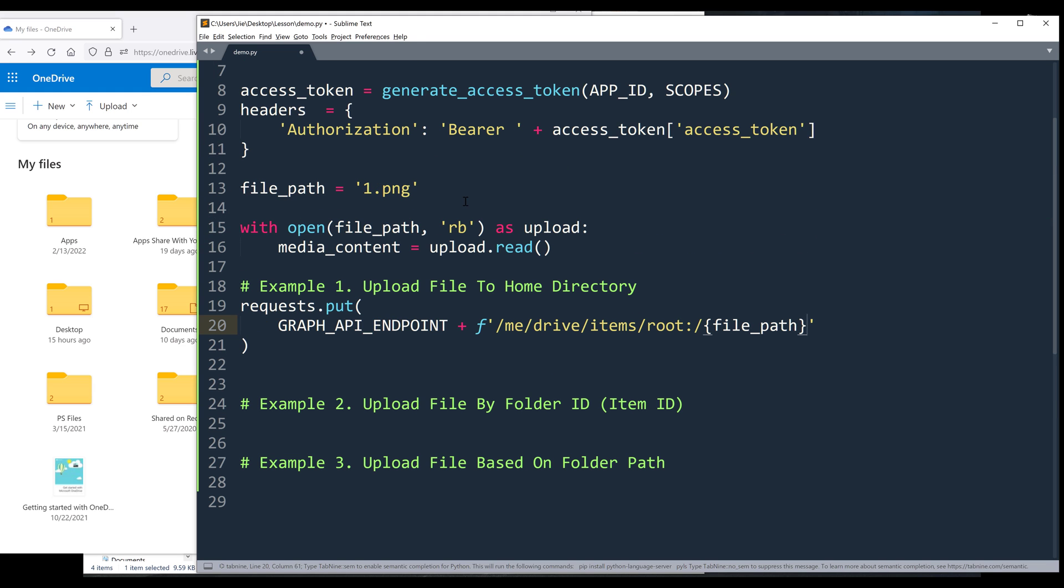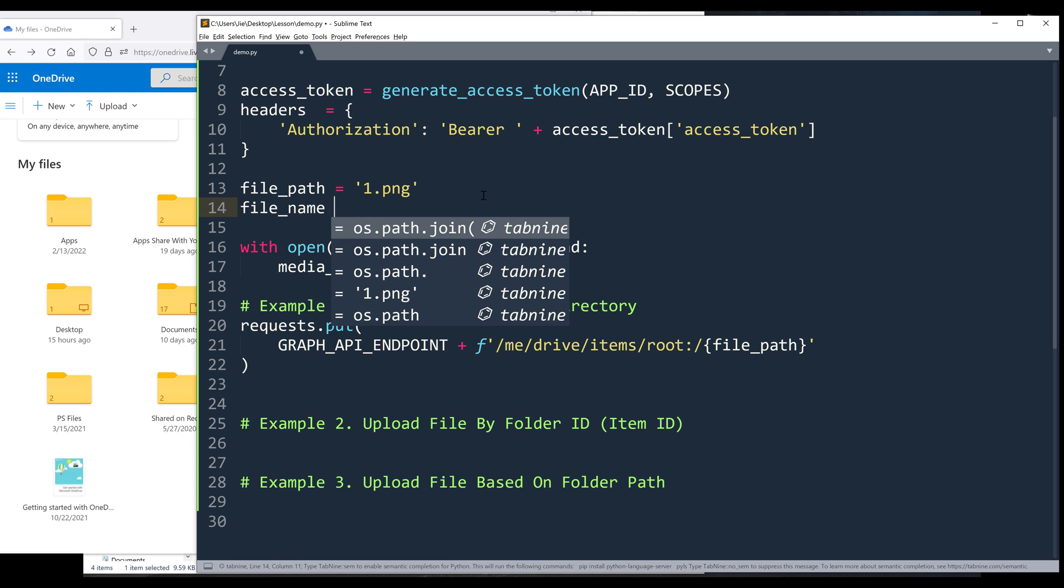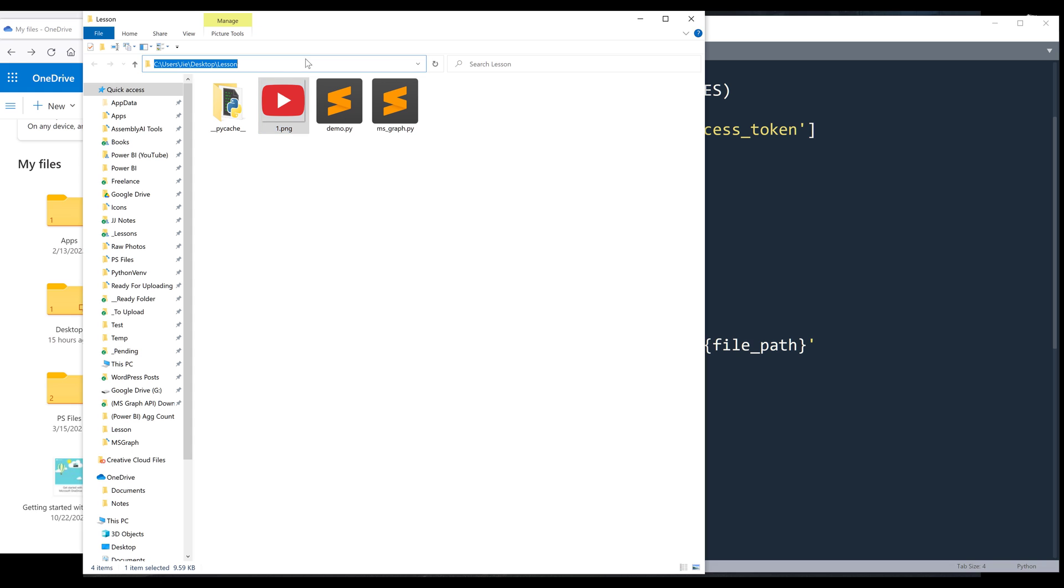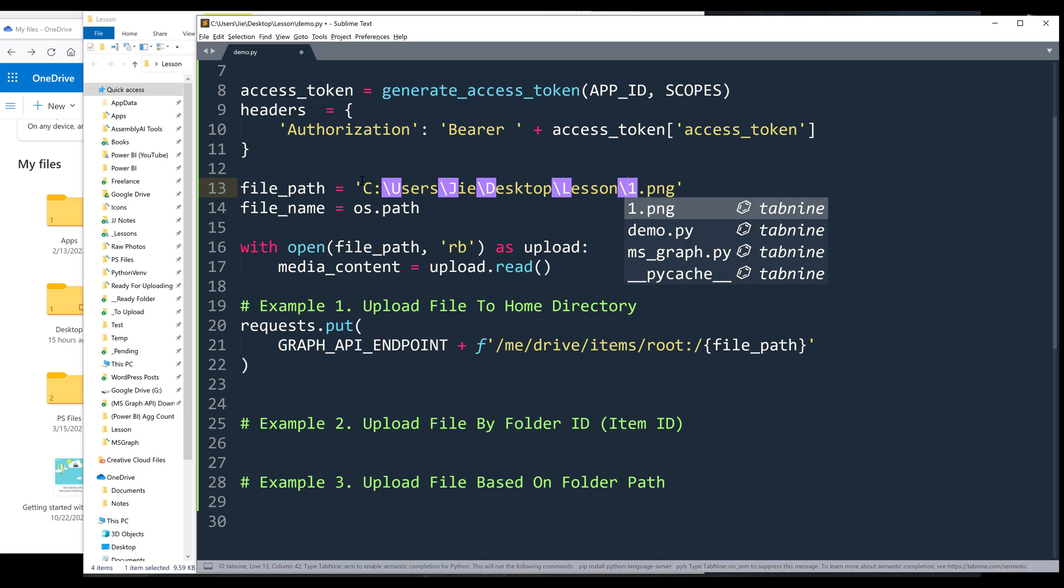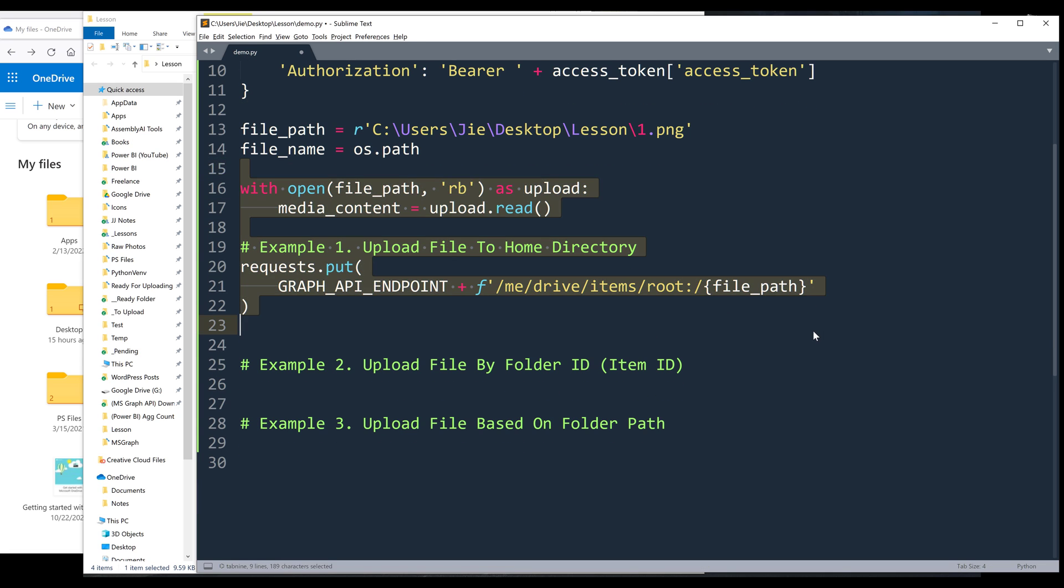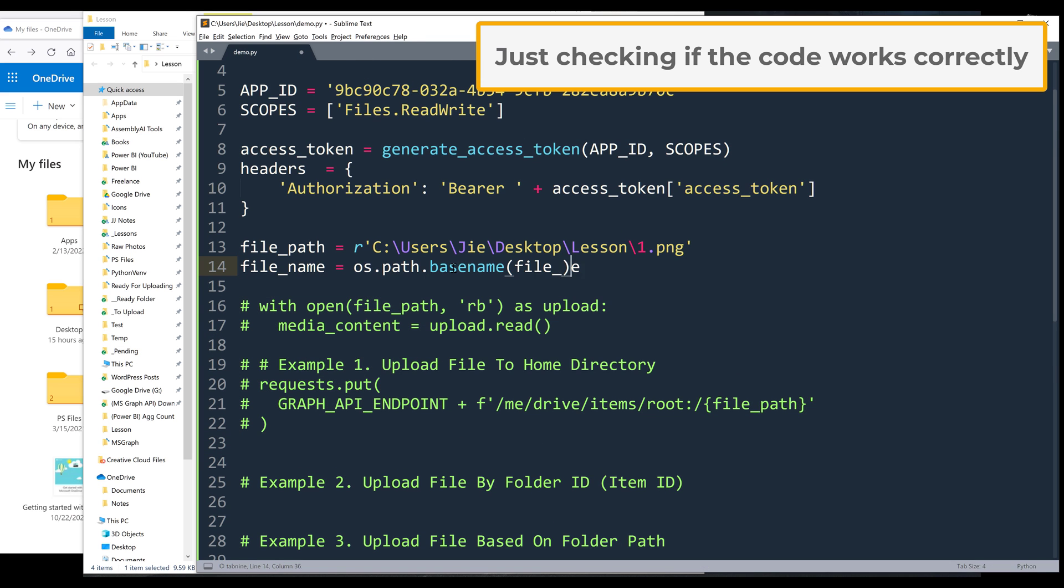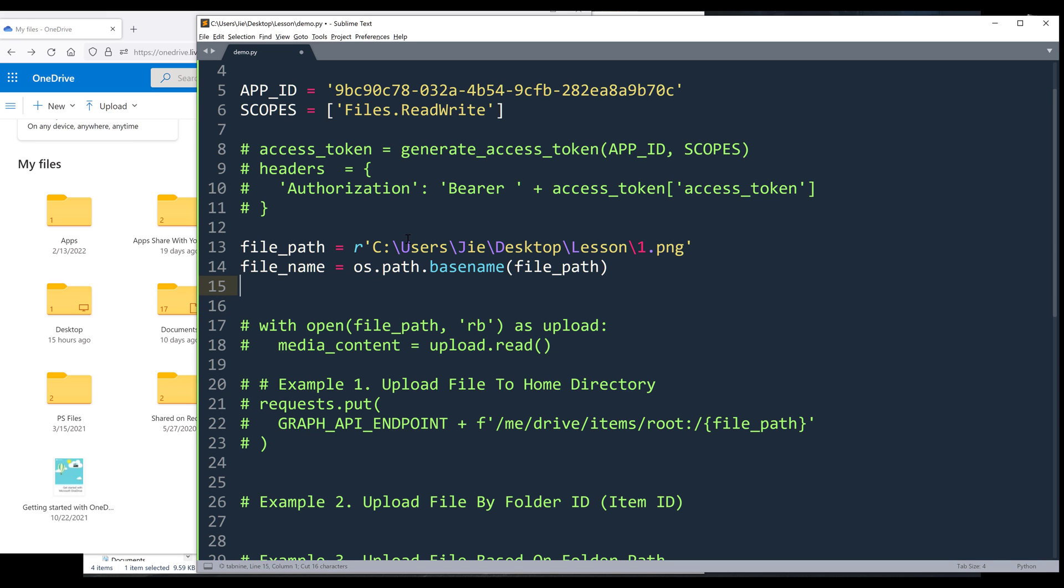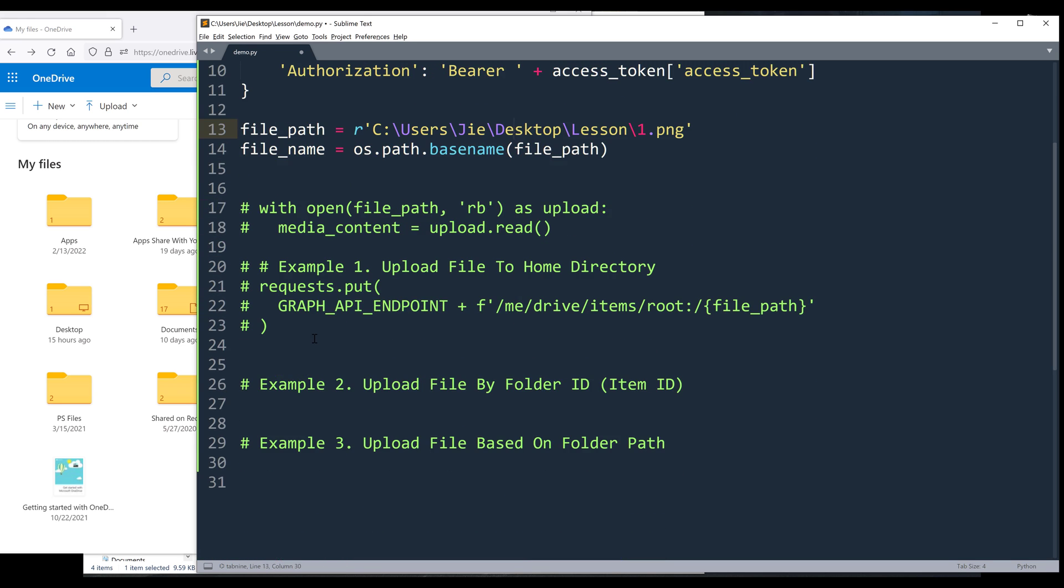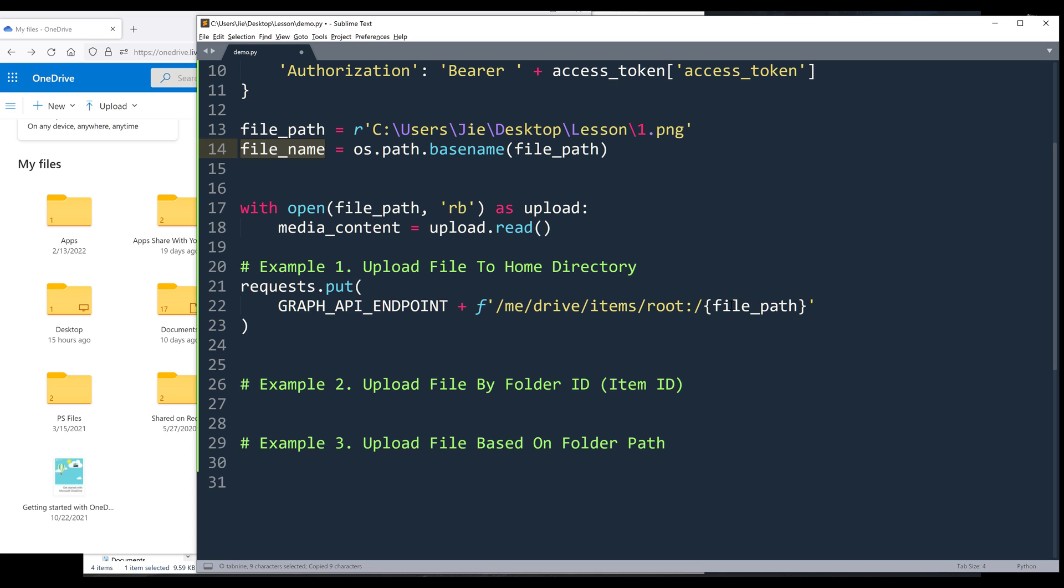Actually, let me create another variable called file name. Let me change this to the actual file path. And give me a second. Now going back to the script. Here I'm going to replace file path with file name.